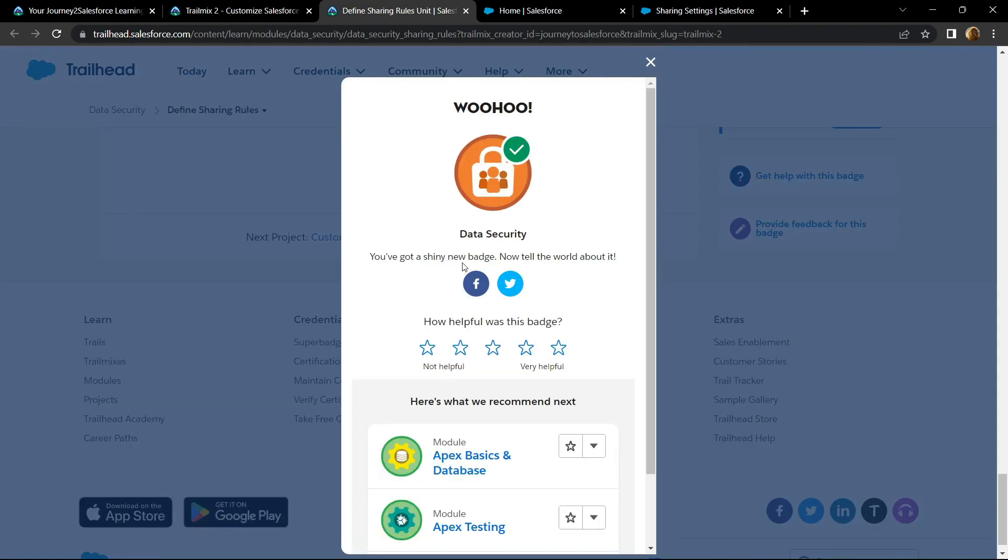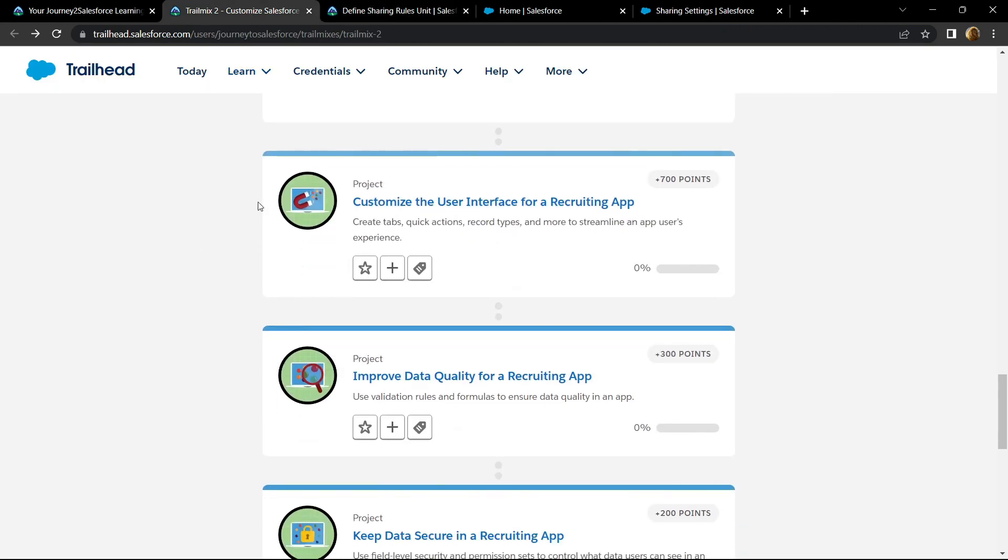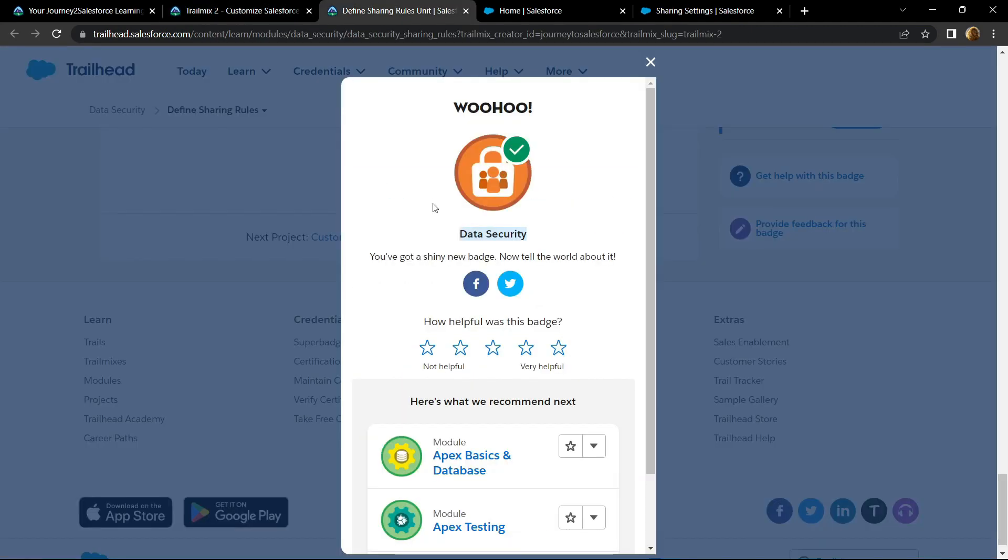Congrats, you have successfully completed this data security module. In our next video, I will provide you the solution for this module. If the video solutions were helpful for data security, make sure to subscribe to our channel Techvine. See you guys in the next video. Till then, stay safe, stay healthy.